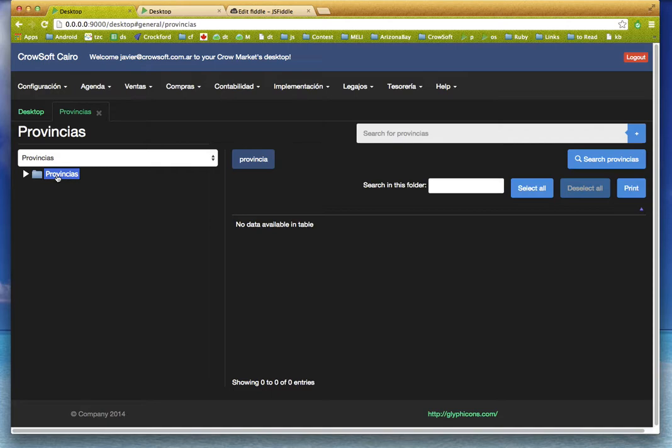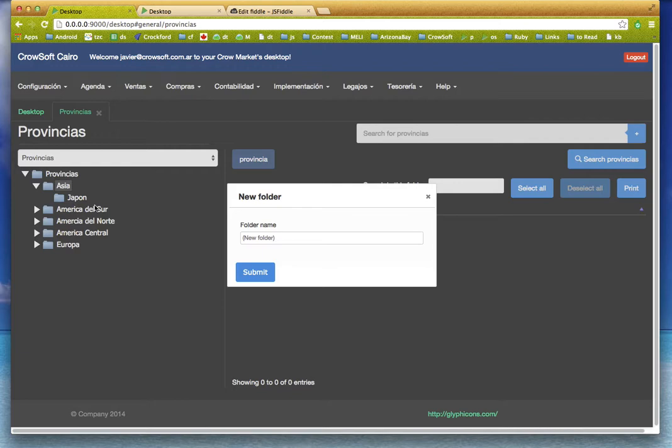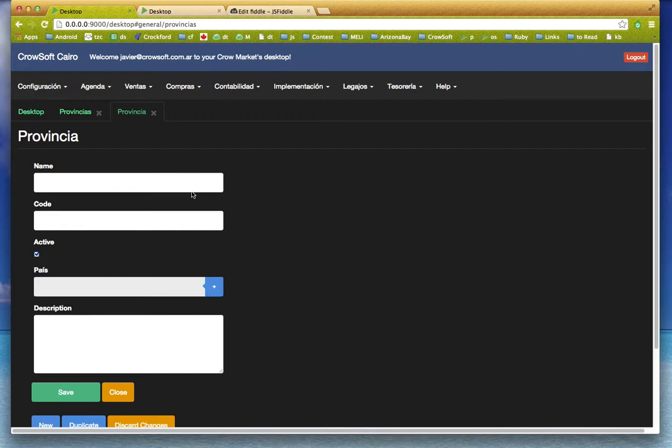So I can create new folders, for example China, and create new provinces there. I'm not very good at geography, so I'll suppose Peking—I don't know if it's a city or province, forgive me about that.